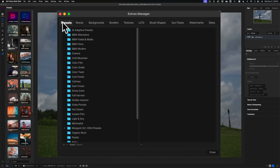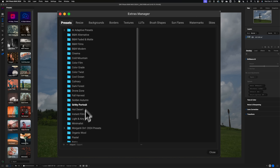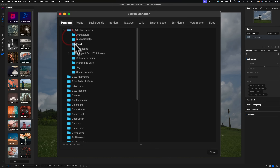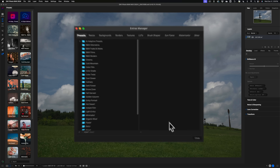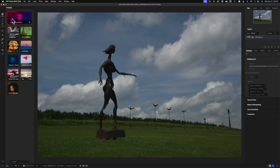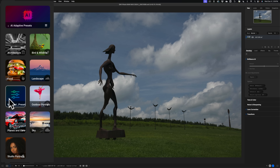The first tab is the Presets tab, and you can see the Morganti On One 2024 presets are right here. I want them in the AI Adaptive Presets folder. Simply click on them and drag and drop them into that folder. Now they're right there inside of the AI Adaptive presets. If I close down the Extras Manager, you'll notice they're not here anymore — they're inside of the AI Adaptive presets, right here.